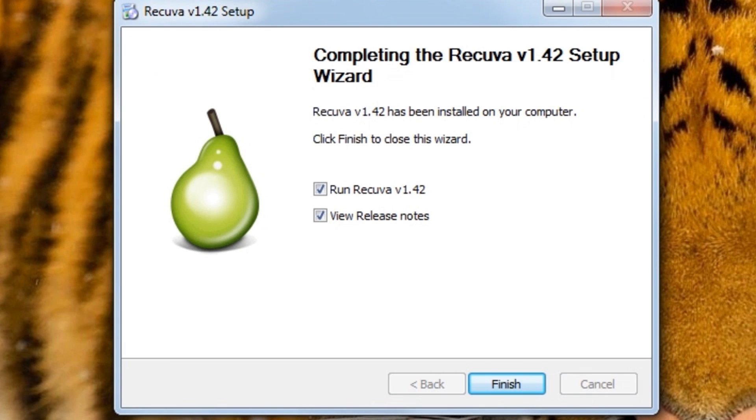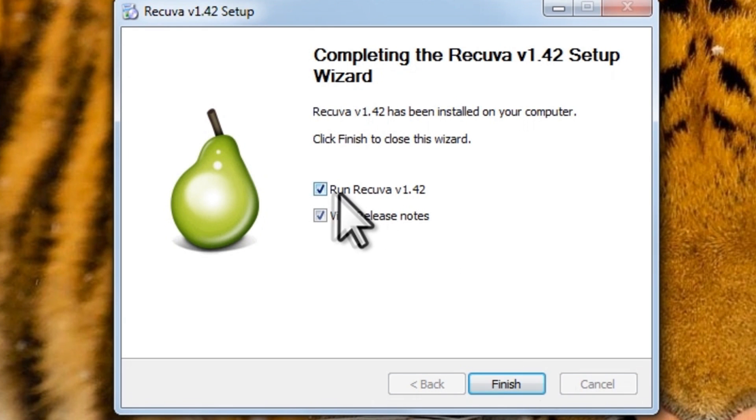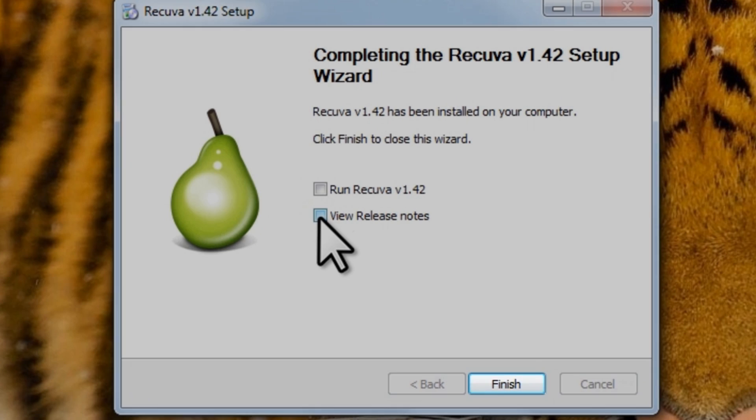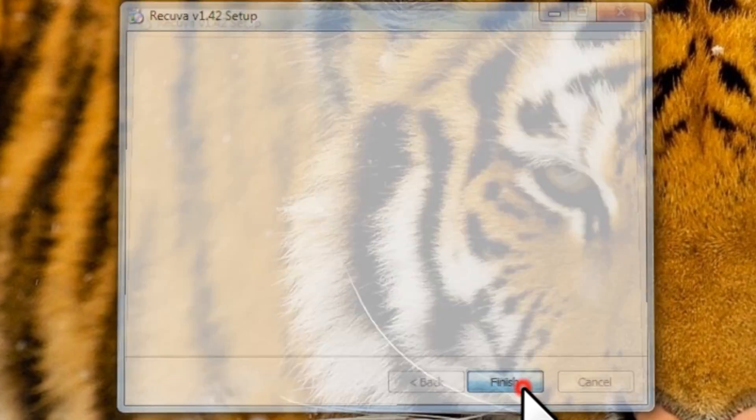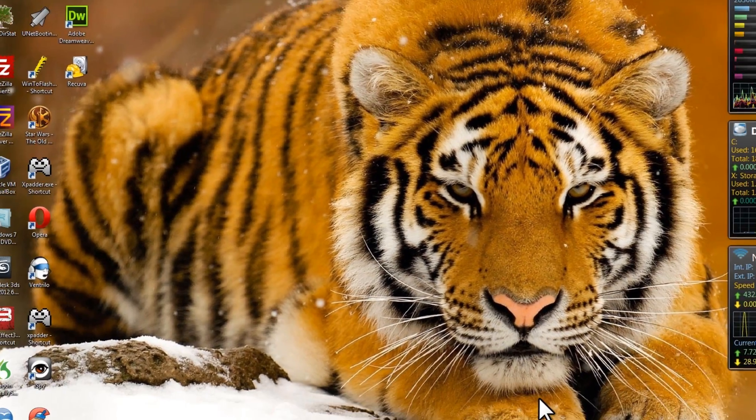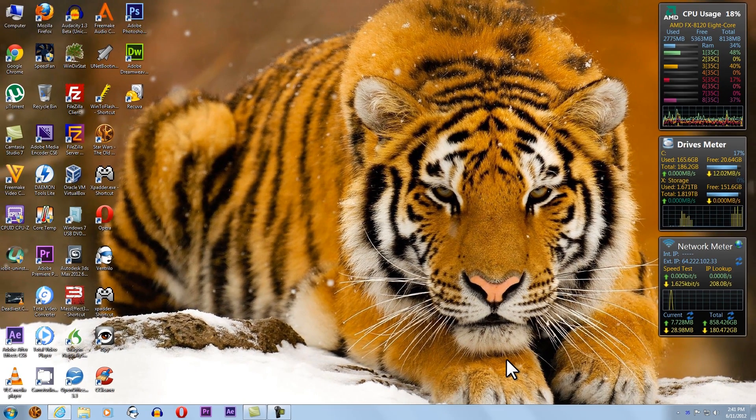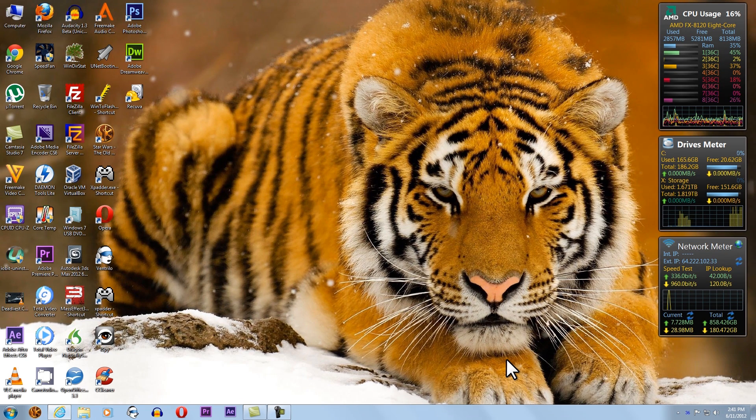After a brief installation, the Completing the Recuva setup wizard screen will open. Deselect both options and click the Finish button. We could have left it set to automatically start, but I wanted to show you the two ways you can go about starting the application.